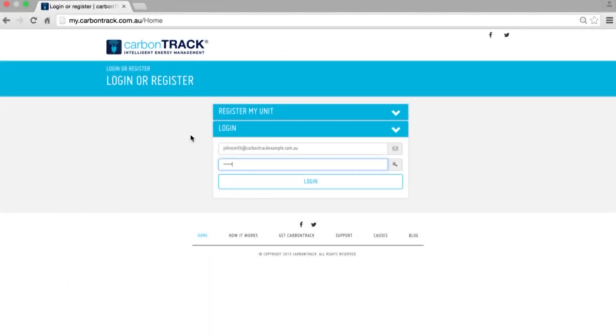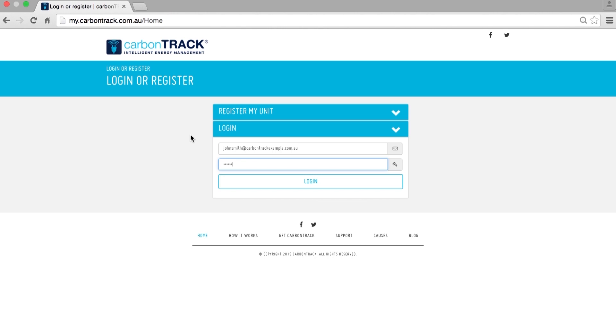Hello, this is a quick tutorial to explain the CarbonTrack dashboard and show you how it all works.